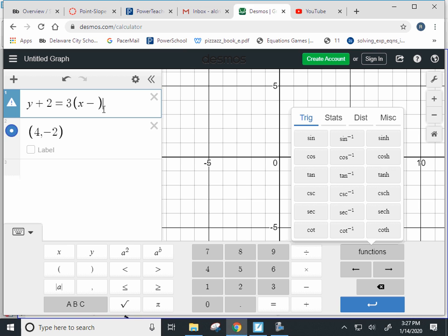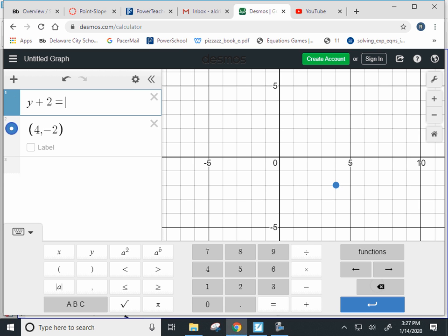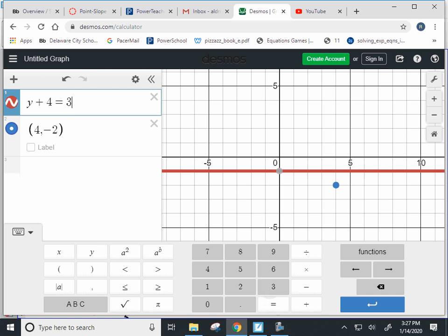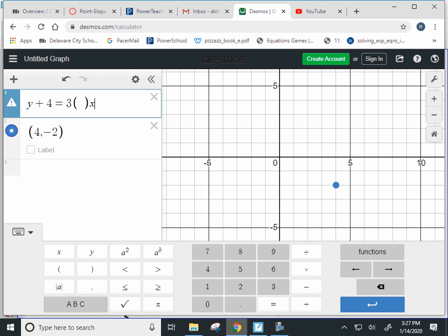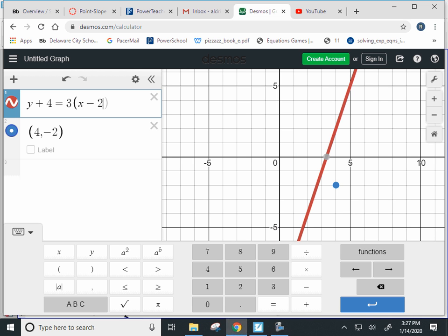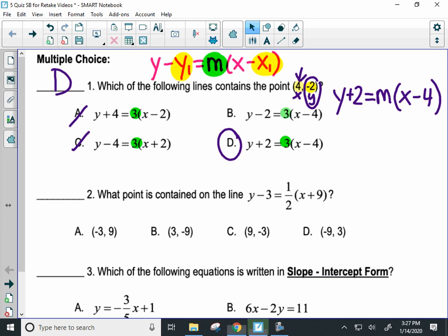So y plus four equals three times x minus two. If I graph that line, the point is not on the line, so I would be able to cross it off my multiple choice. That's how you do number one.